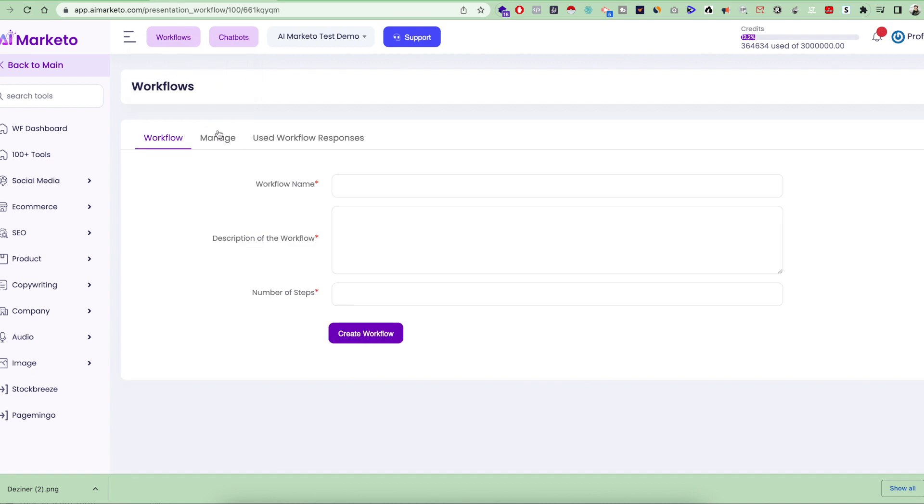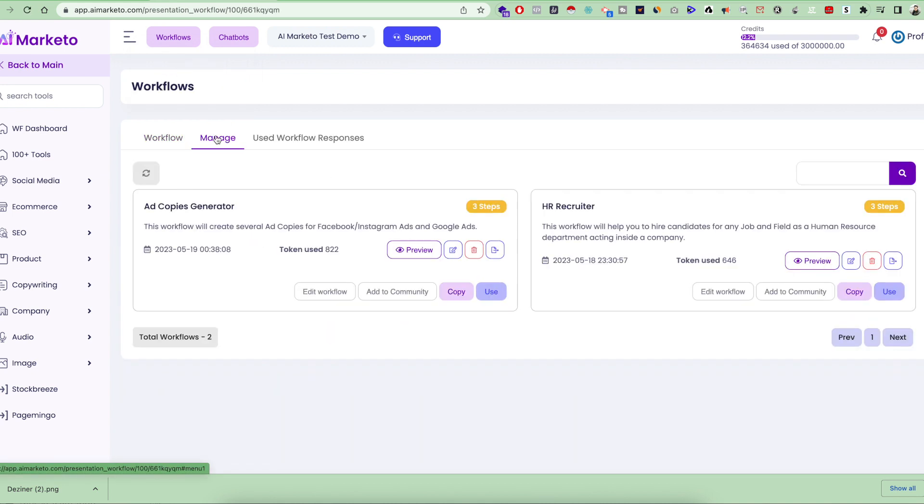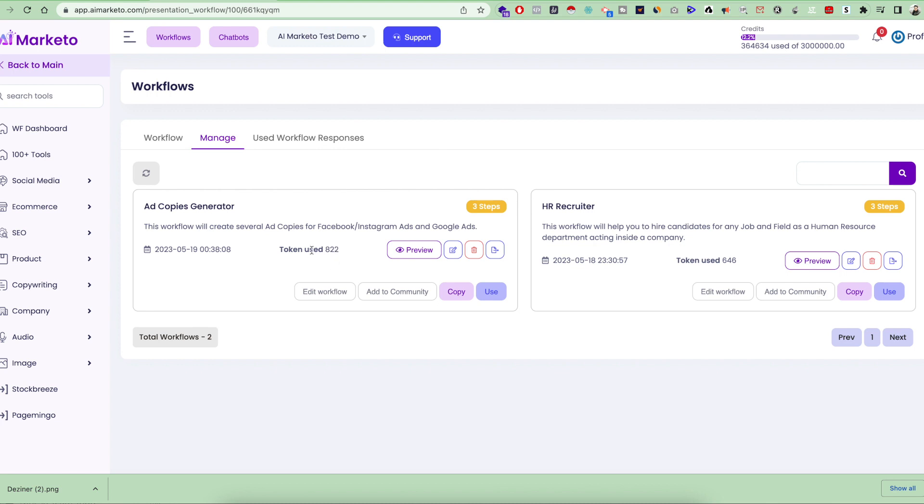Click on the manage tab. This workflow is copied here. If you're going to use this workflow, it's going to use this many tokens from your system credits. This is the preview again, and you can use this workflow.